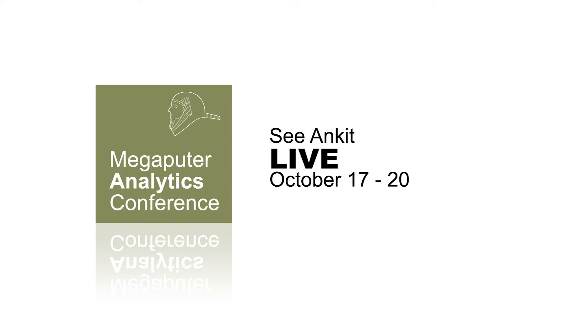Thank you for watching the video. I really hope you join us at the Megaputer annual conference to learn more about us and the work we do.